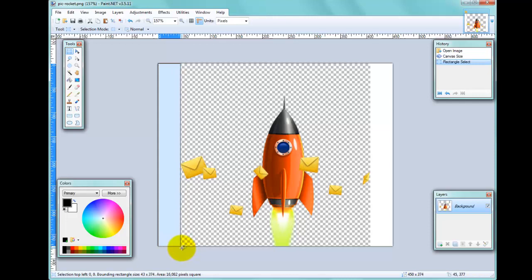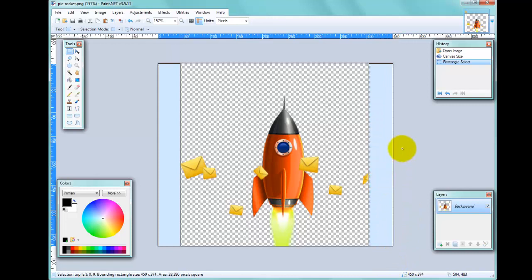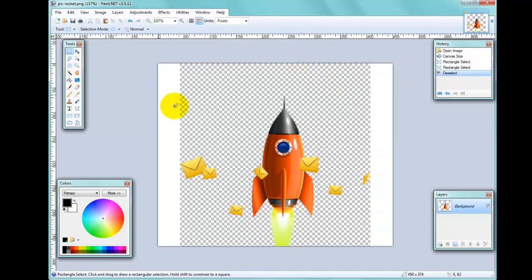If you hold down the Ctrl key at the same time, you can also select the area on the other side. However, there's actually an easier way of selecting these areas, so that you get the whole area without accidentally overlapping into the envelopes and cutting the edge off. That's by using the Magic Wand tool.